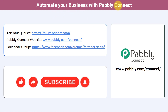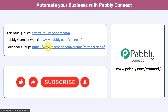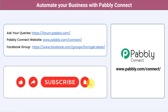Not just these applications — you can integrate multiple applications and automate your business with Pably Connect. You can ask your queries at forum.pably.com and my team will answer your questions. For the latest updates and unique automation ideas, join our Facebook group at formget.deals. If you found this video helpful, share it with your friends and colleagues to help them automate their business. Like, share, and subscribe — thank you for watching!